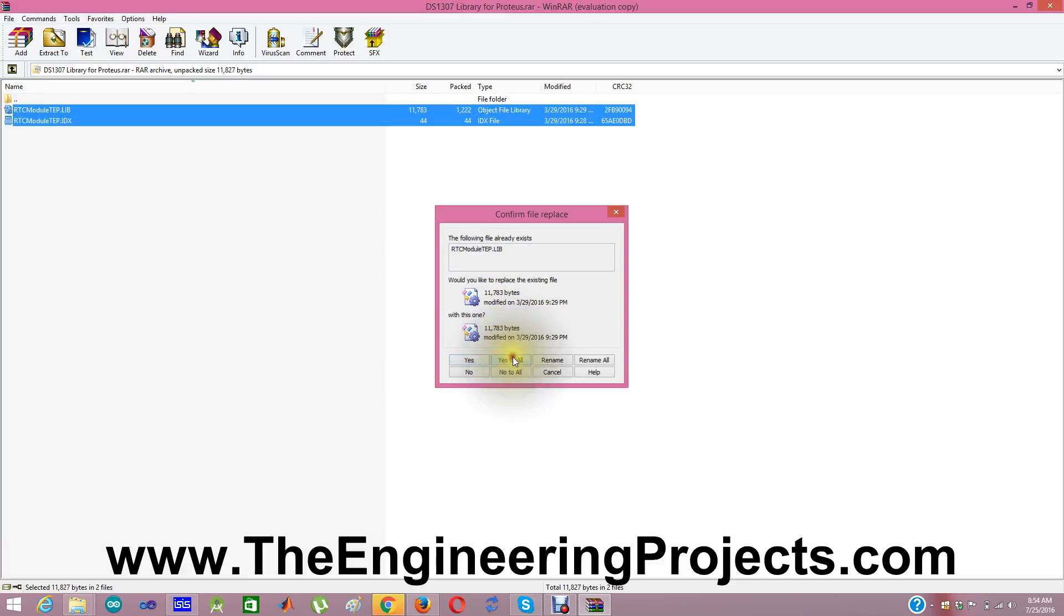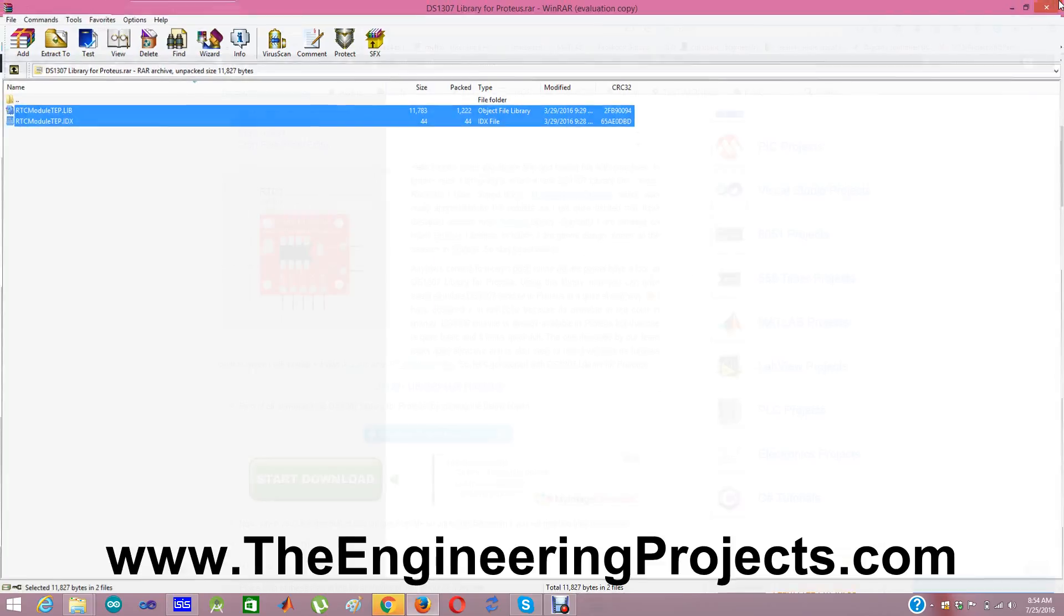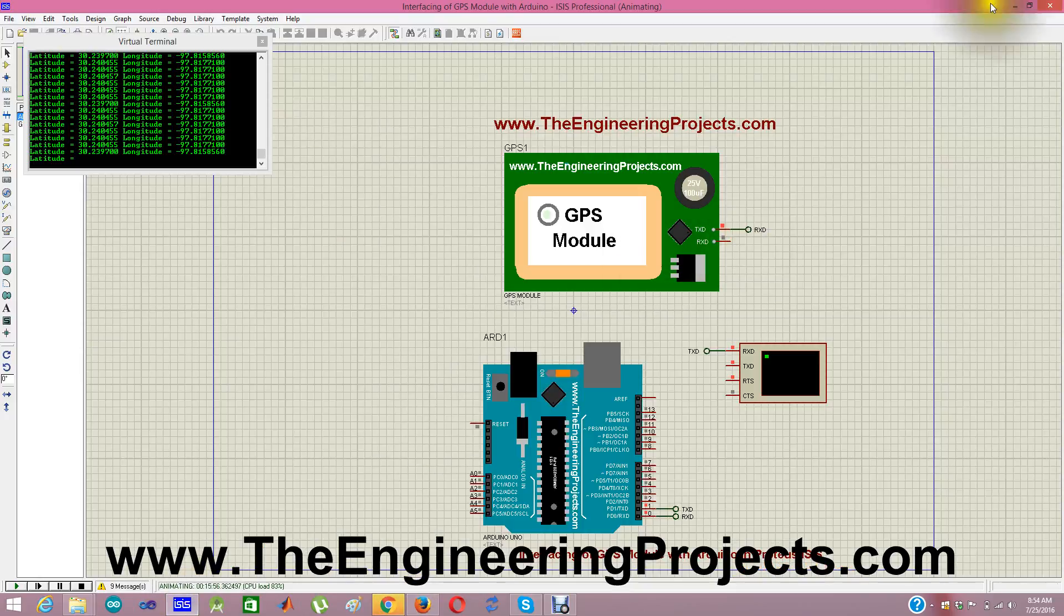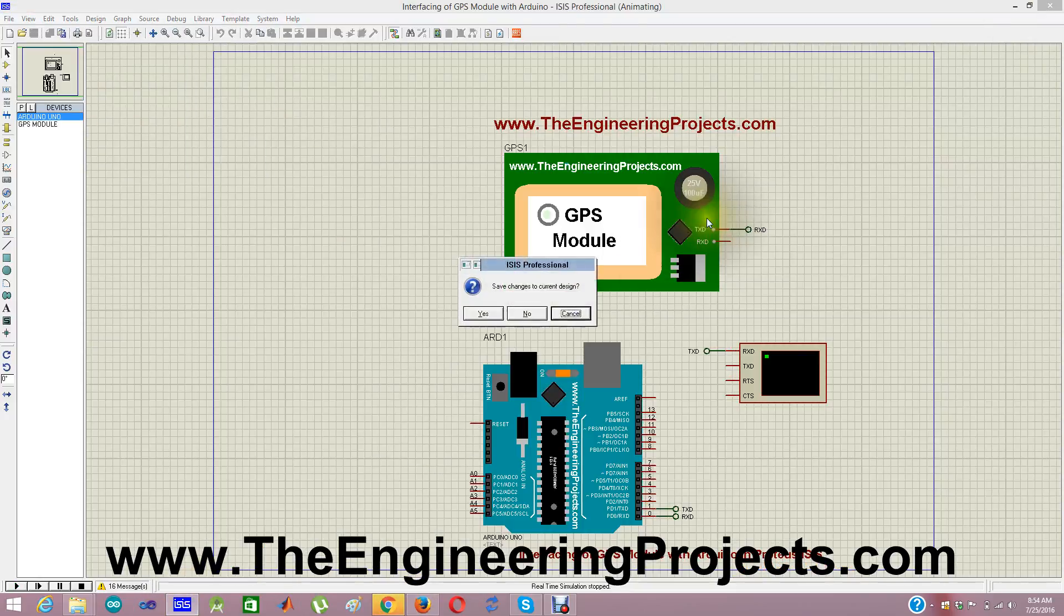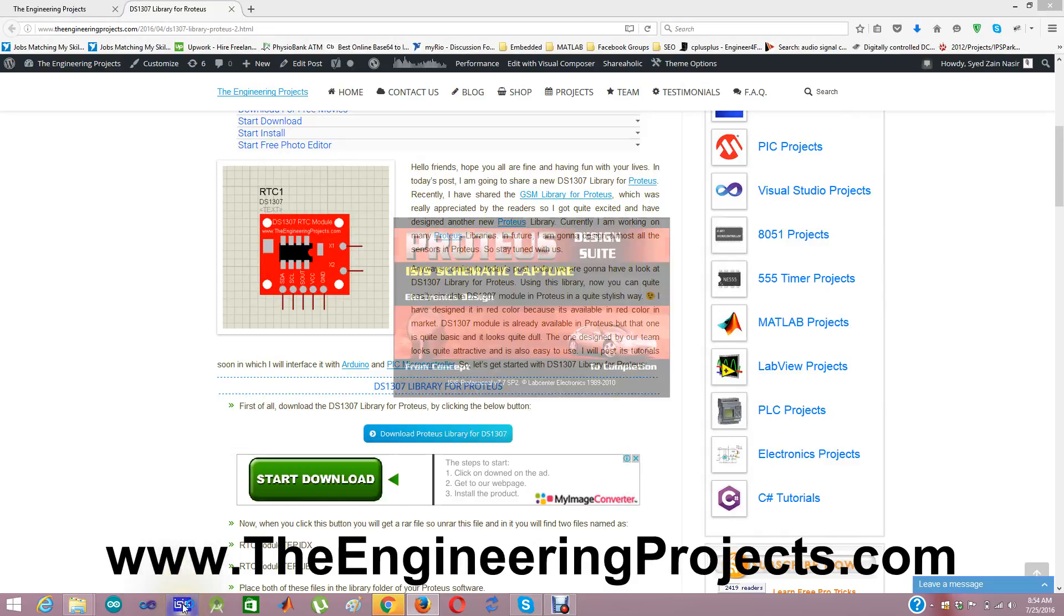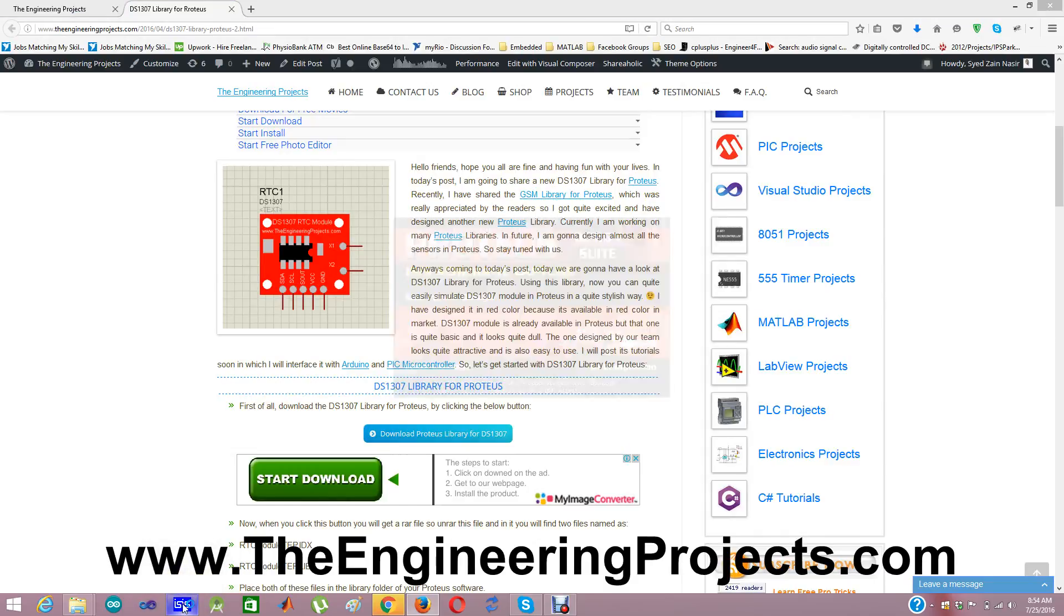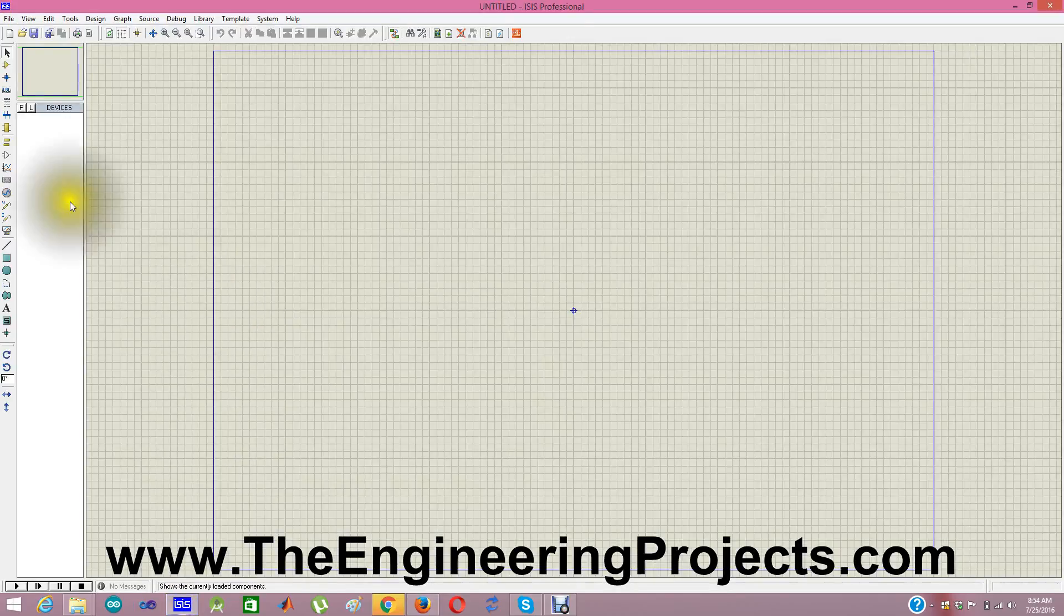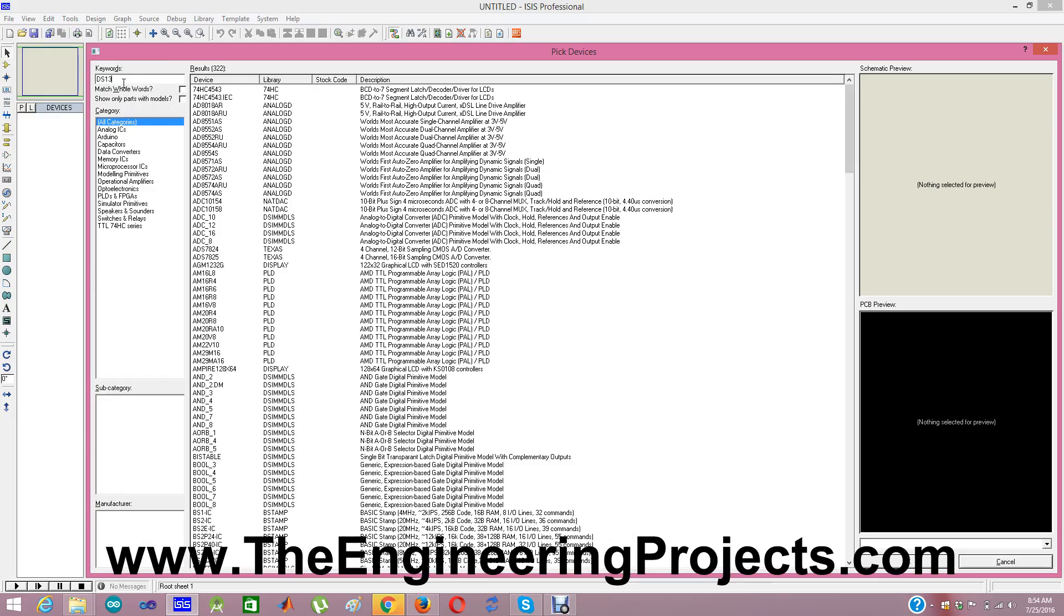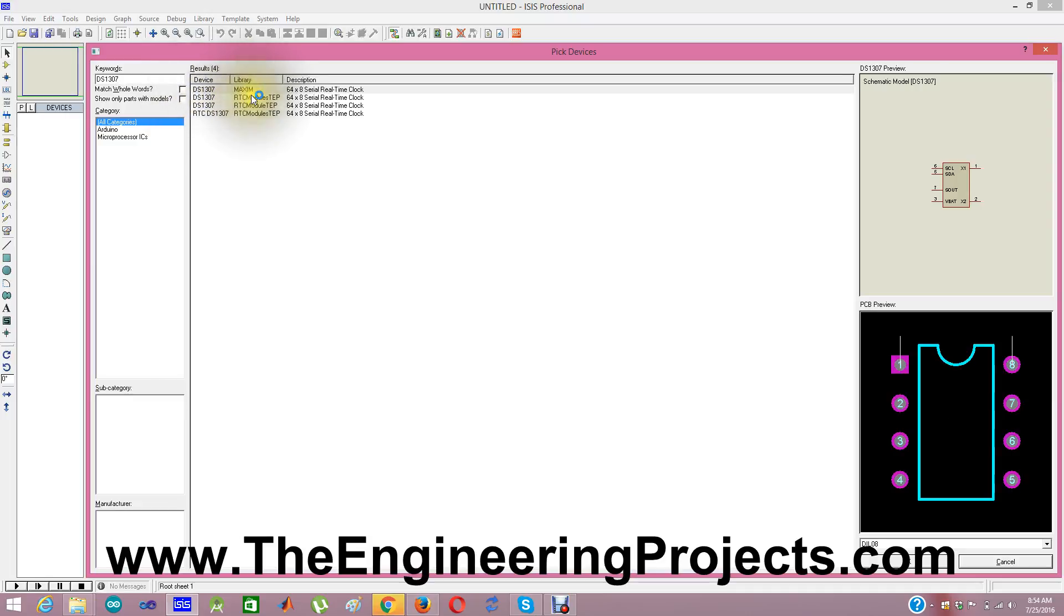And I am going to just cancel and close. Now when I restart my Proteus and search DS1307 module in it, I will get two modules. One is this DS1307 library by Maxim. It's the built-in module present in Proteus.